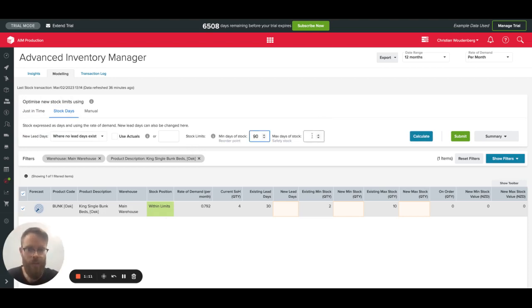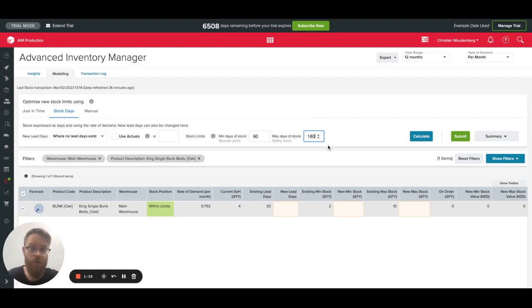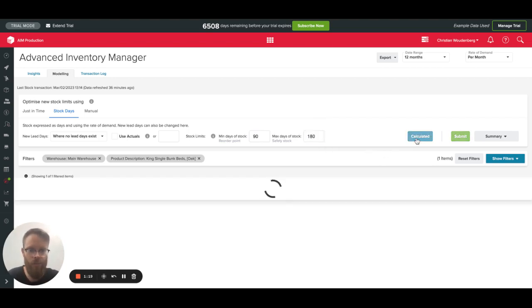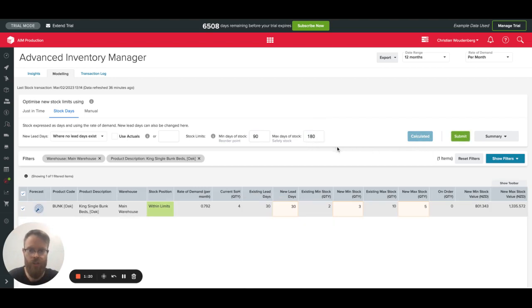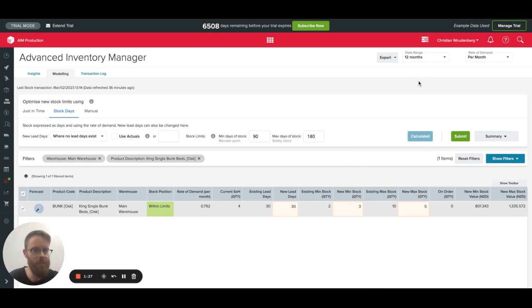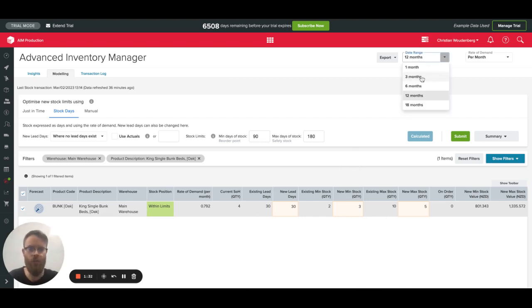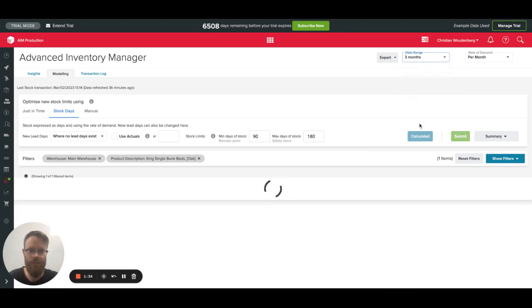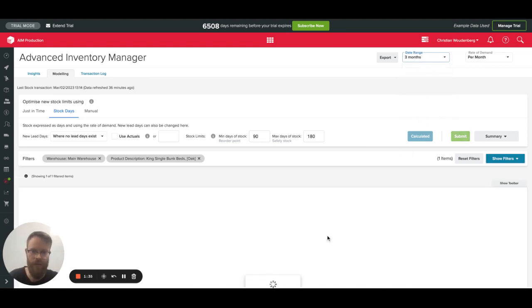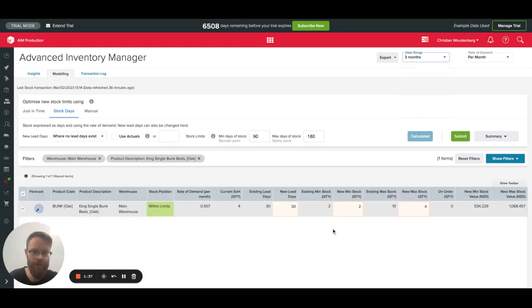I will say minimum days of stock that I want to hold for this is 90 days worth. And the maximum days of stock that I want to hold is every half a year for my purchasing cycle. And based on these levels, I see it's healthy right now. But that's based on the past date range of this year. I'm actually going to zoom in a little bit and look at the last three months, see if that's still going to be accurate there.